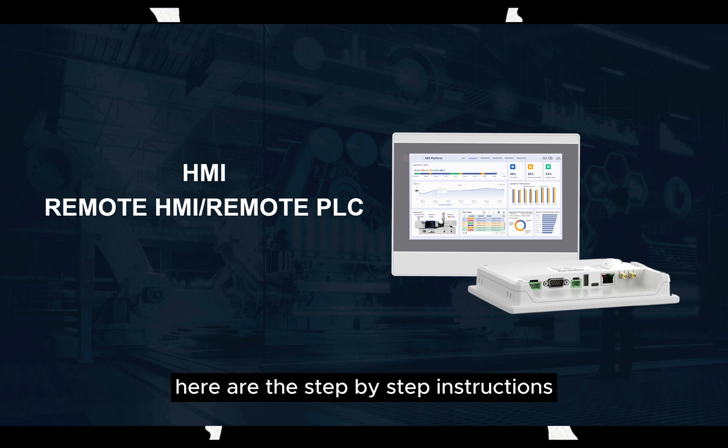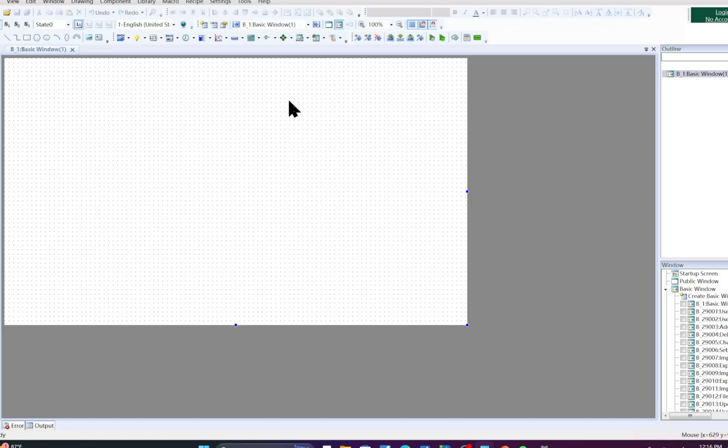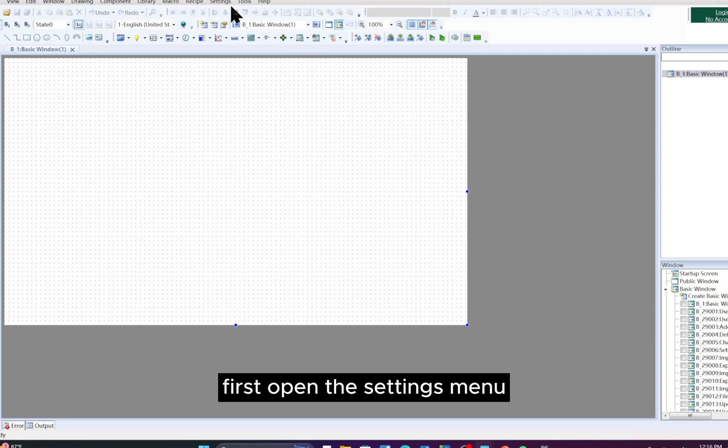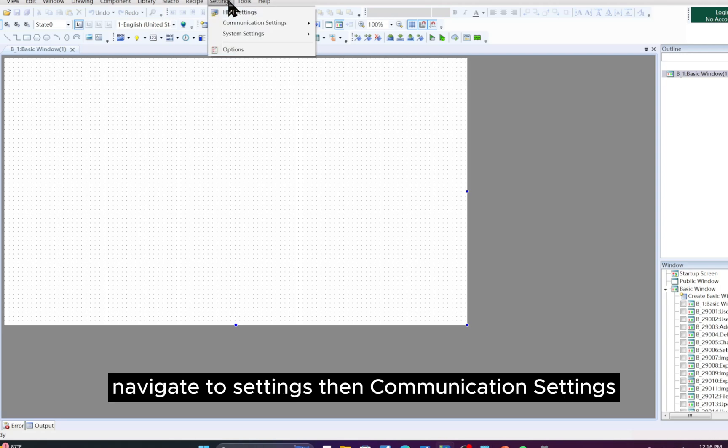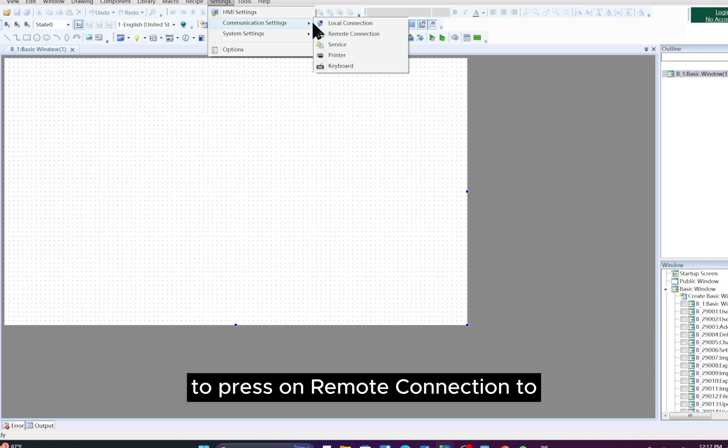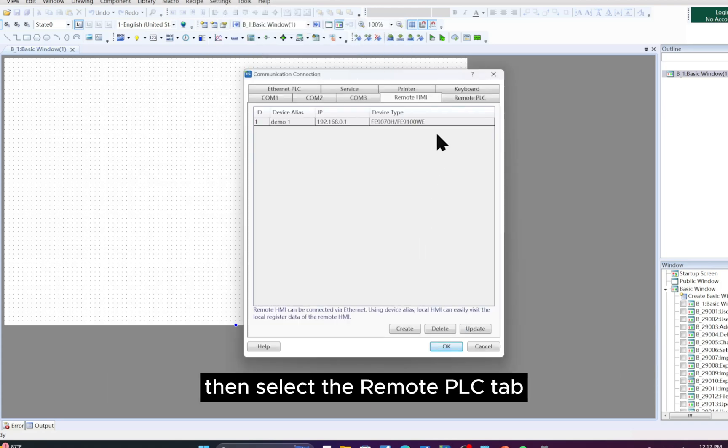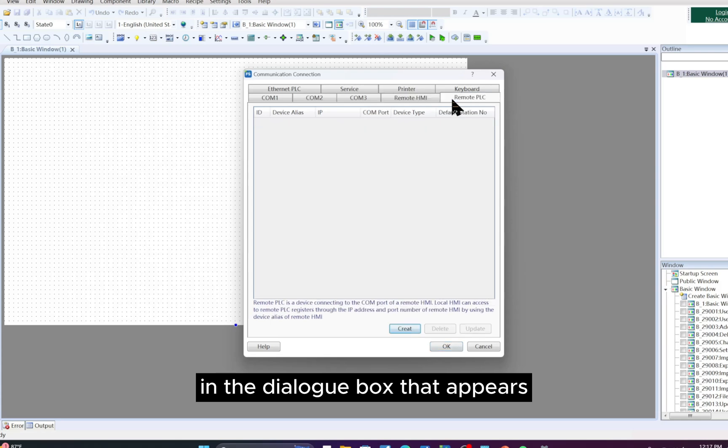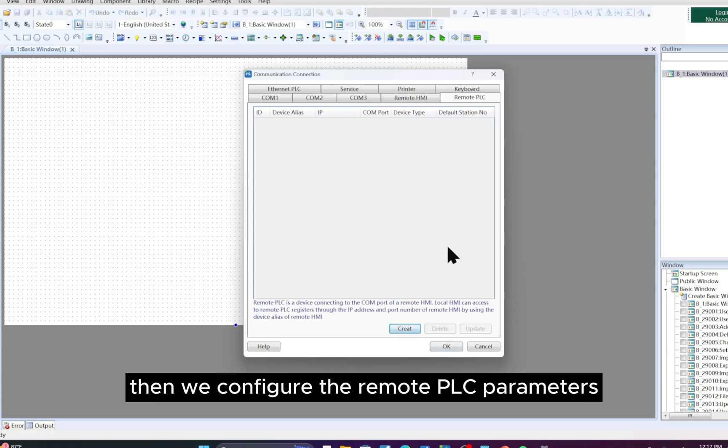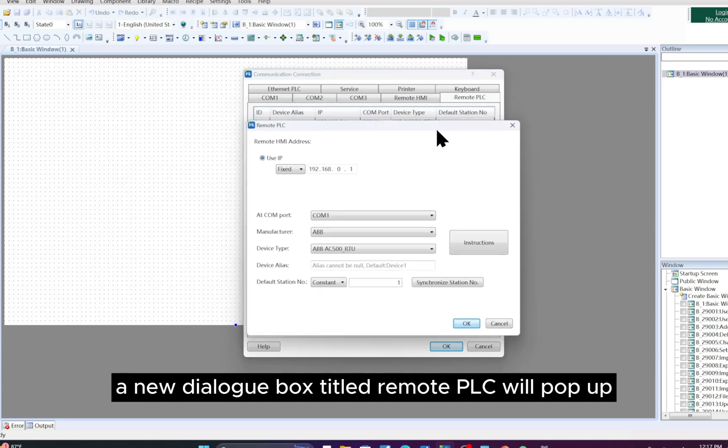Here are the step-by-step instructions to configure the remote PLC. First, open the settings menu, navigate to settings, then communication settings, to press on remote connection, to then select the remote PLC tab in the dialog box that appears.